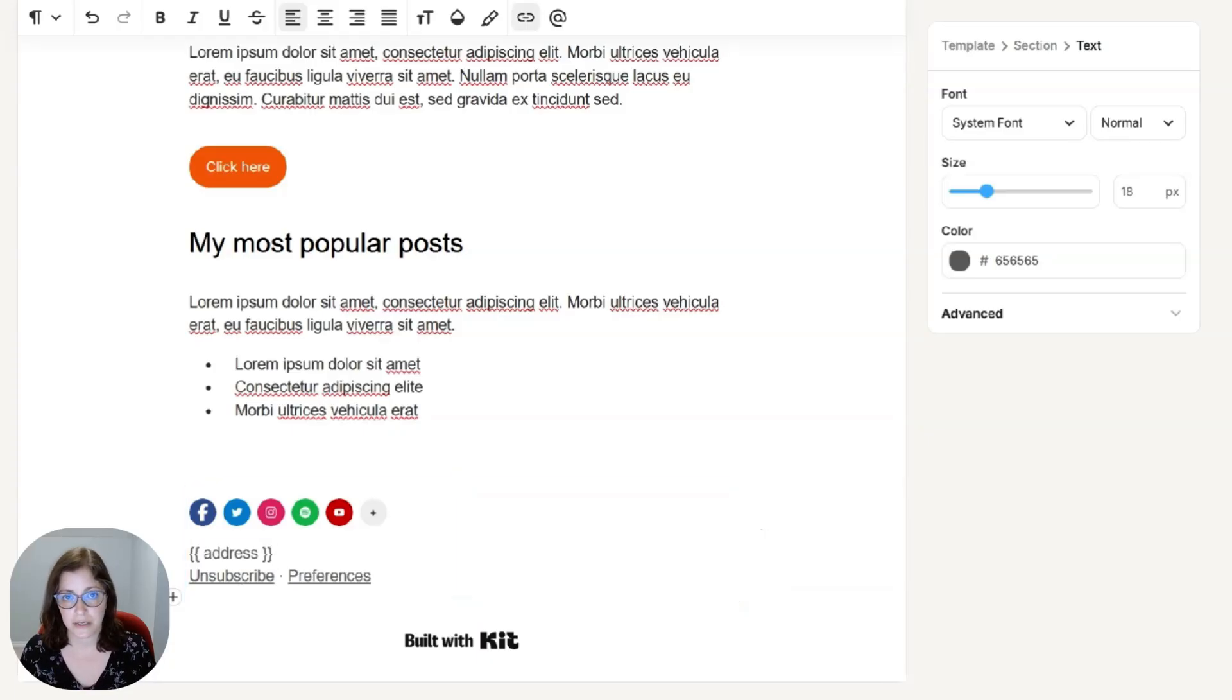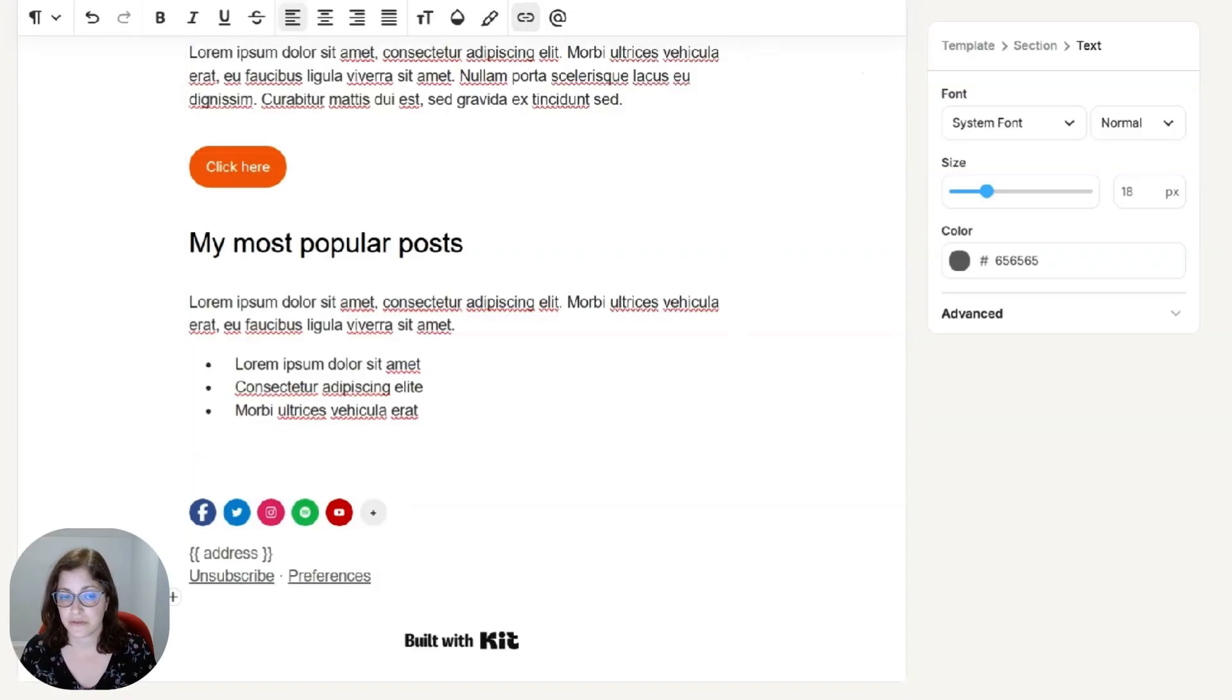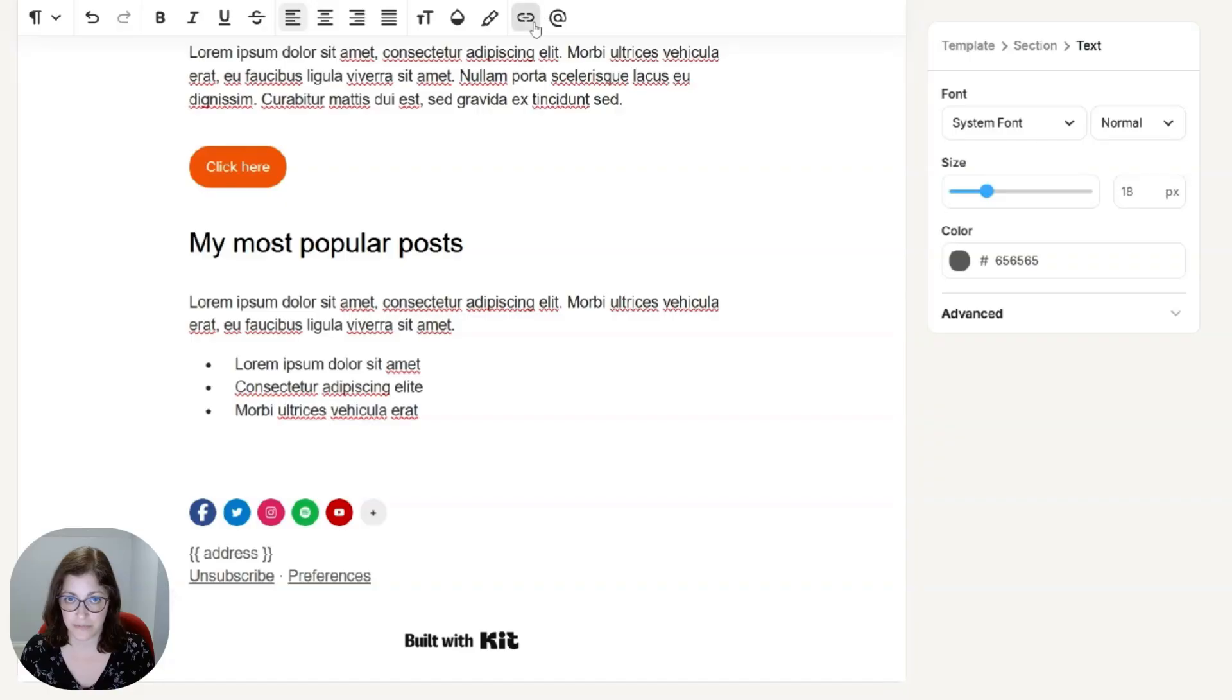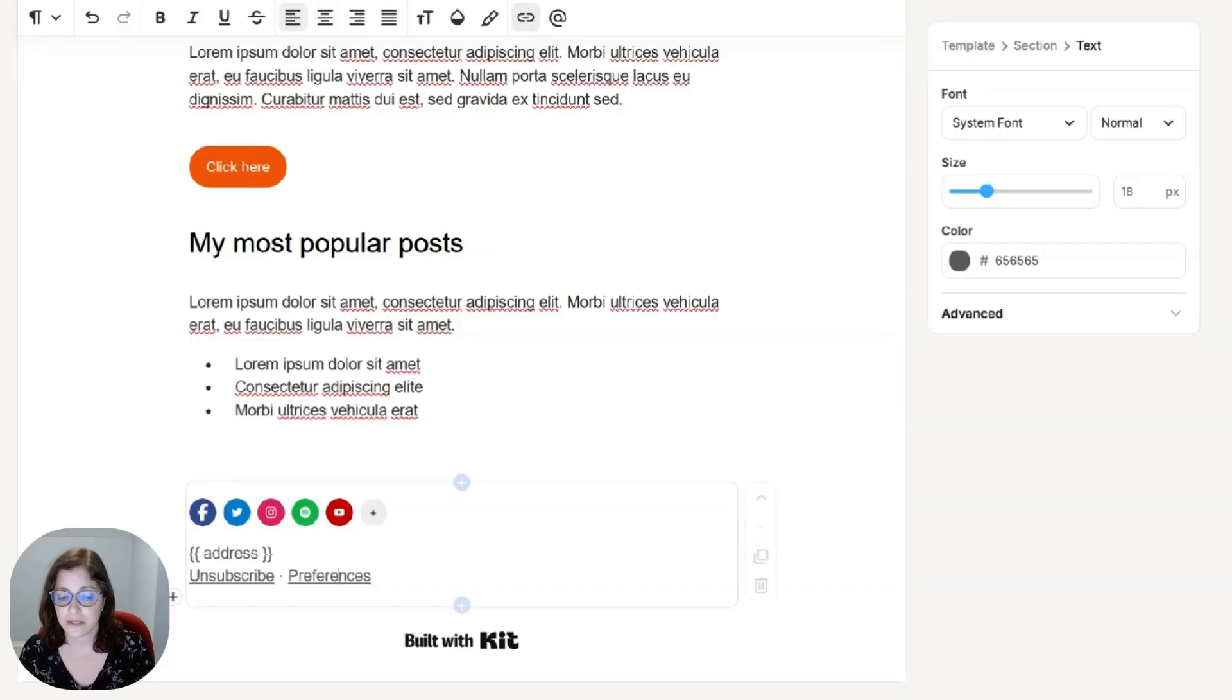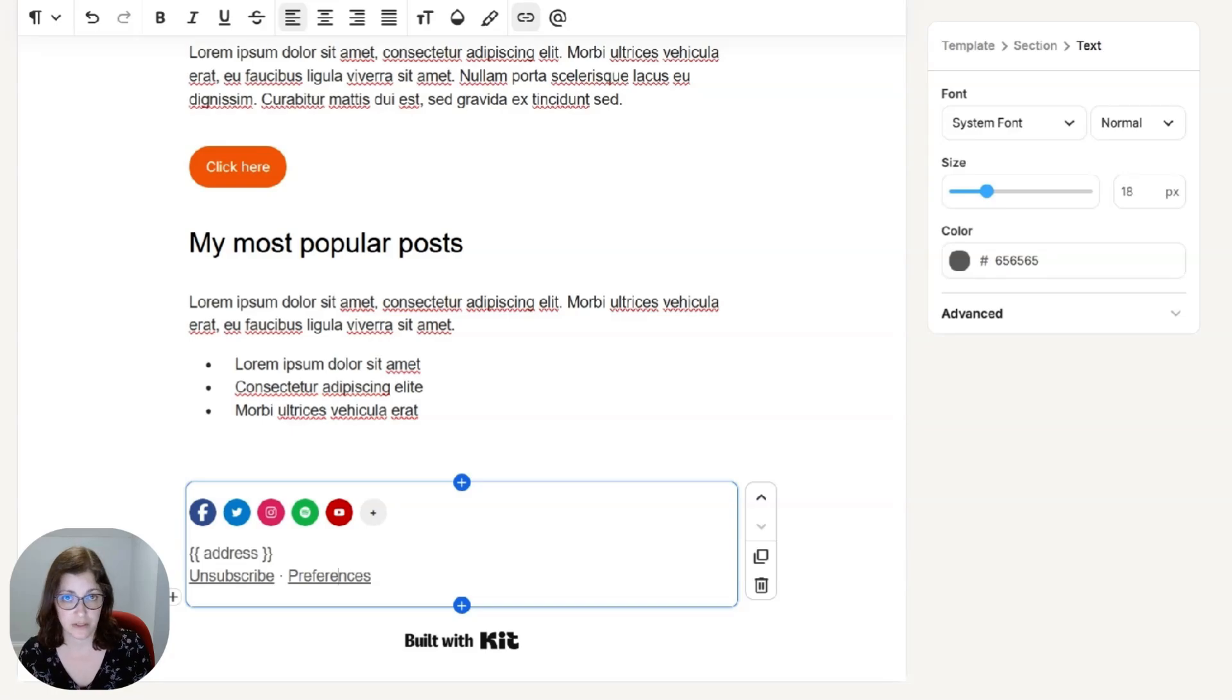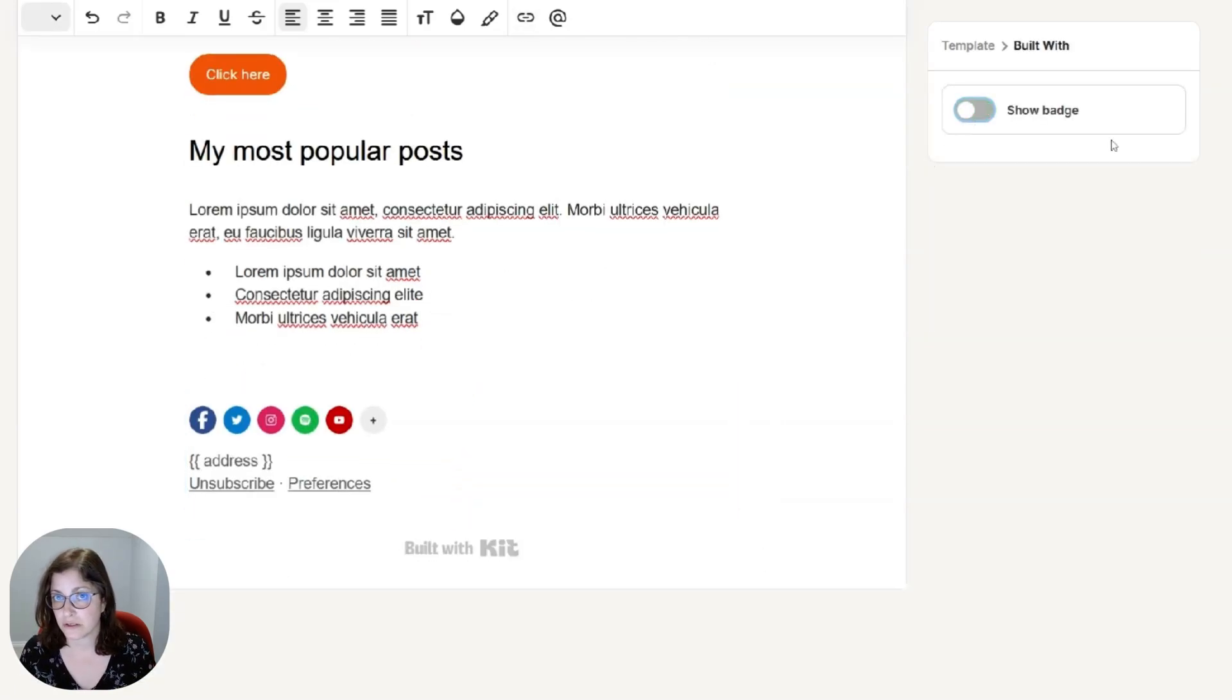The unsubscribe link, if you click on it, it's kind of a smart field. So it gives them a link to click unsubscribe. Preferences is the same thing. When someone clicks on that, it'll basically take them and allow them to update their name or their email. And you can toggle this built with kit on or off.